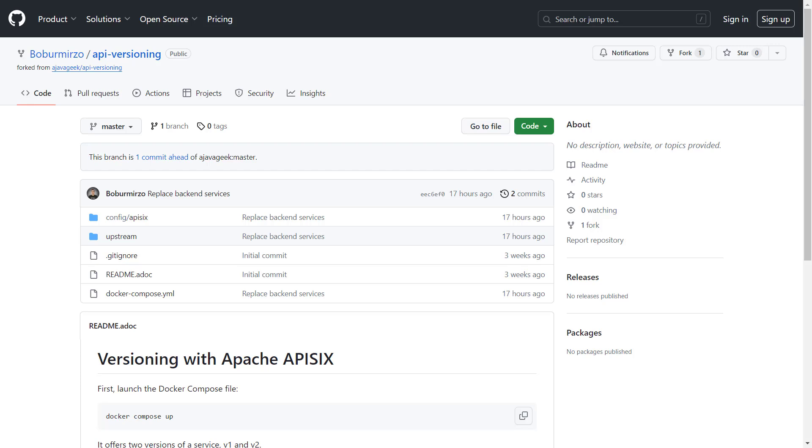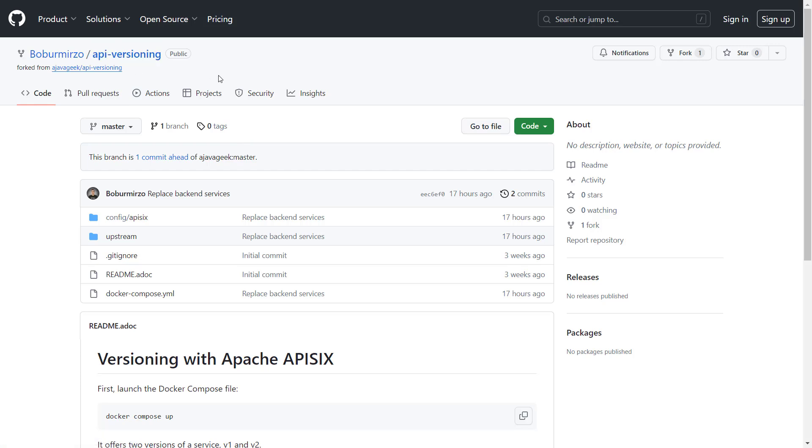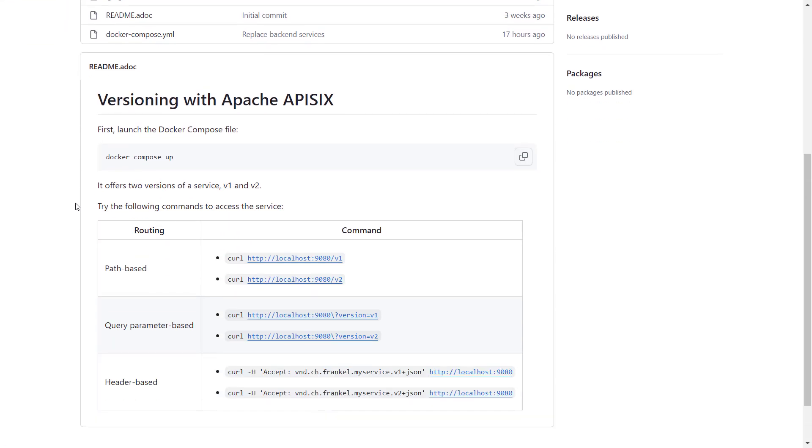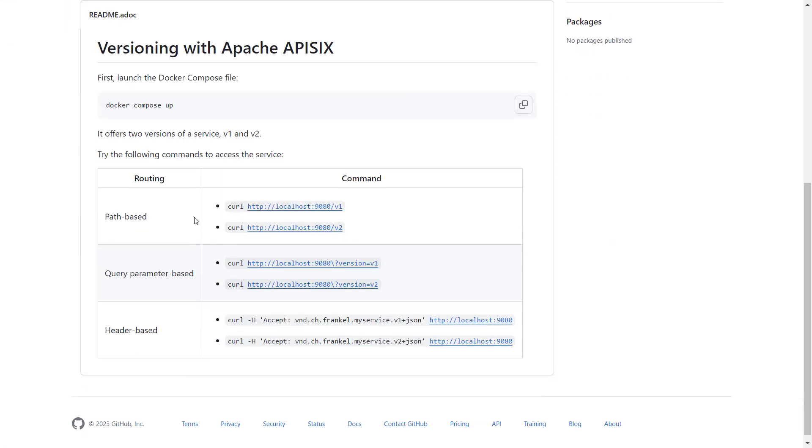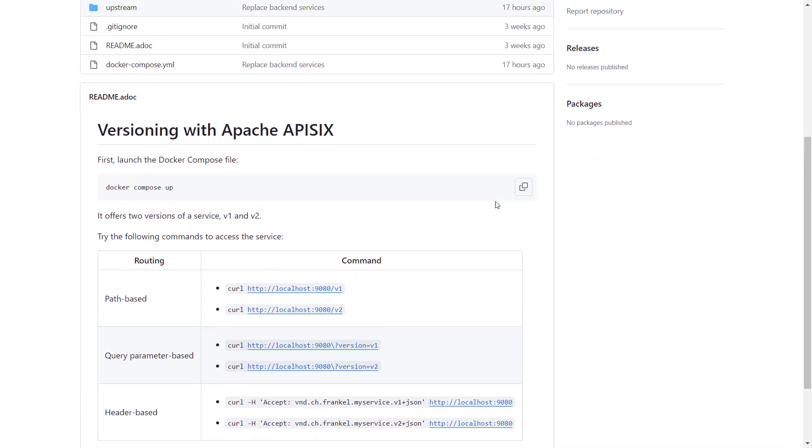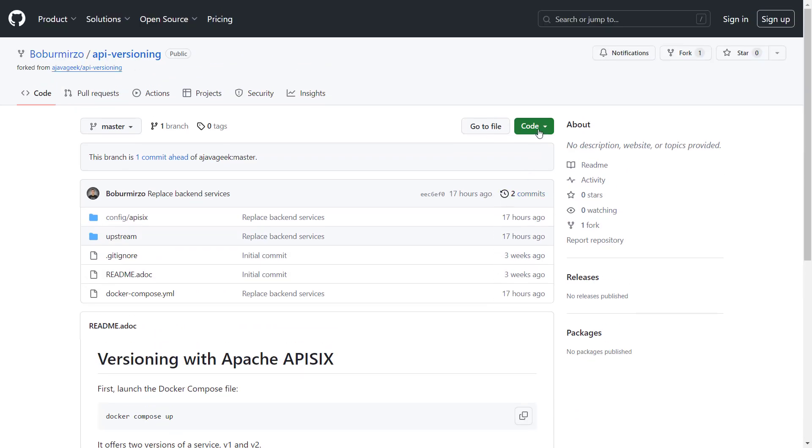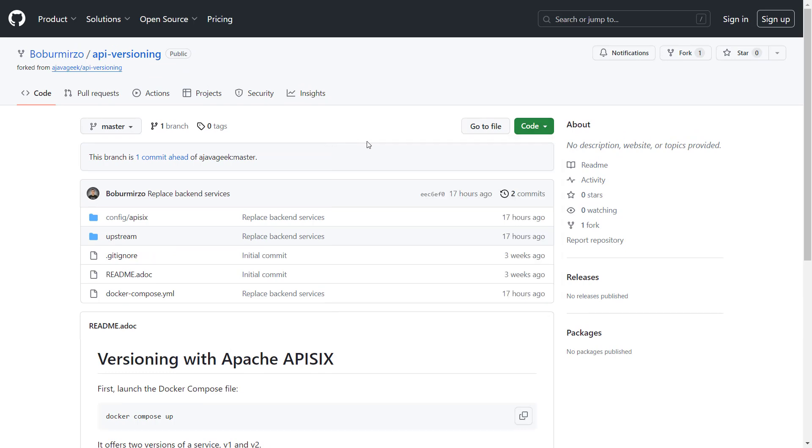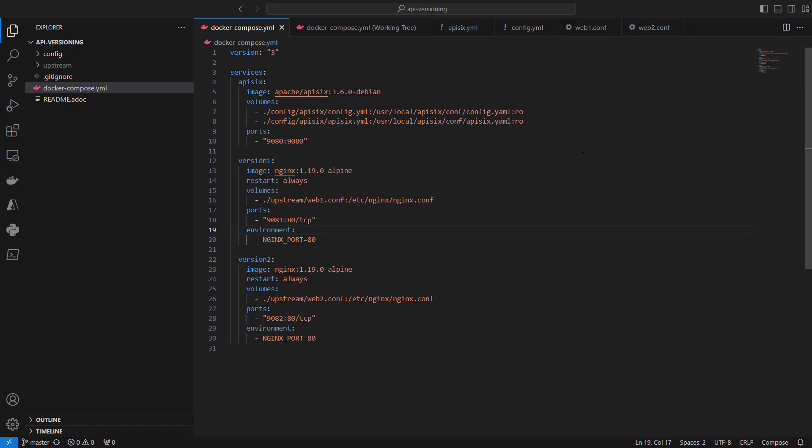APISIX is flexible enough to support all versioning strategies. For the demo, I will leverage an existing sample repository on GitHub called API versioning. The link to the GitHub repository you can find in the video description. You can see the complete source code there with sample commands to access the service.